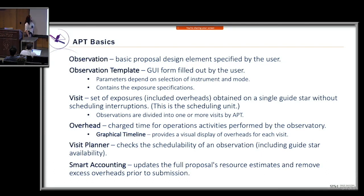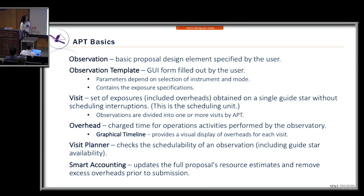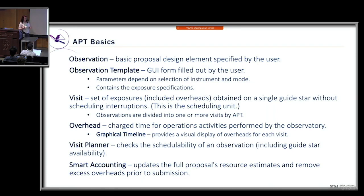The template also contains exposure specifications and visits. Visits are a set of exposures — they include overheads and are obtained on a single guide star without any interruptions to scheduling. Our scheduling system uses visits as the scheduling unit. Based on the parameters you place on your observations, APT decides whether to split that observation into one or more visits.